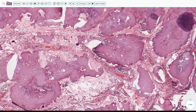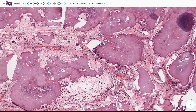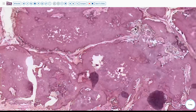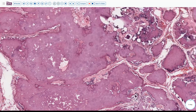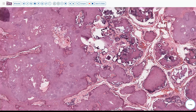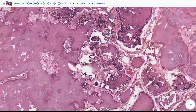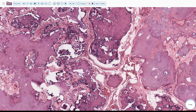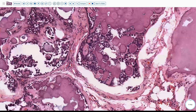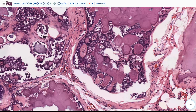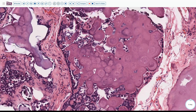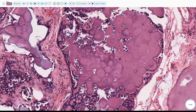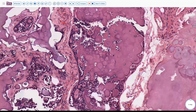Looking at areas of remaining cellularity, we can see these lamellated concretions surrounded by very small blue cells. This looks a little bit reminiscent of Call-Exner type bodies seen in granulosa cell tumor, or perhaps the annular tubules one sees in sex cord tumor with annular tubules. This overall appearance looks very much like a sex cord type of proliferation.